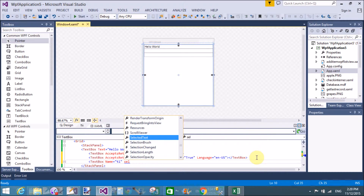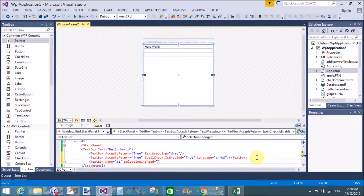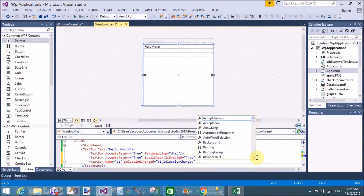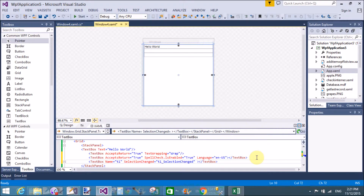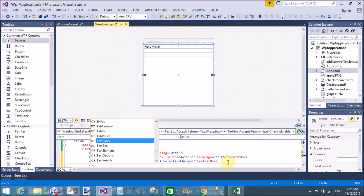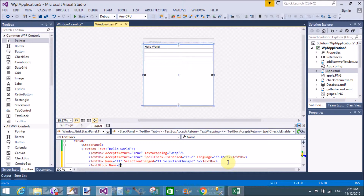The SelectionChanged is an event — specifically a SelectionChanged event handler — through which, when we select any text or any character, that event is raised.